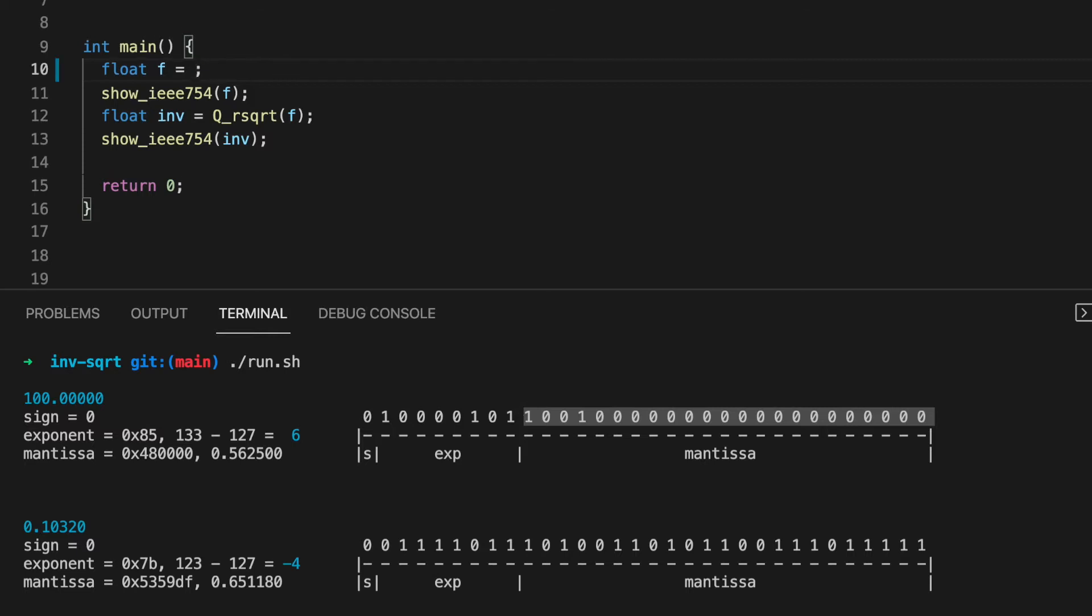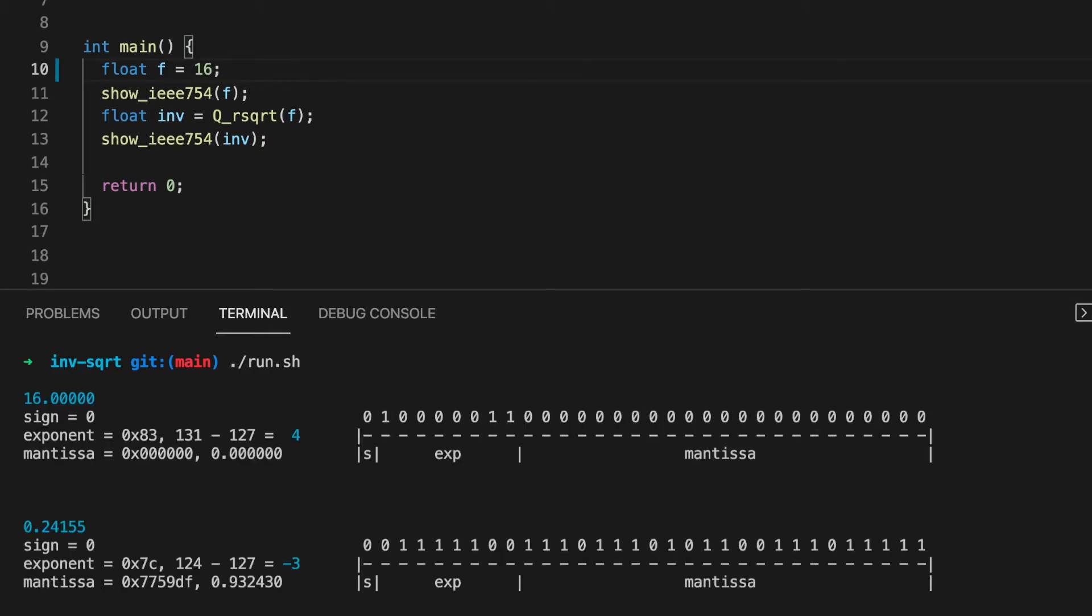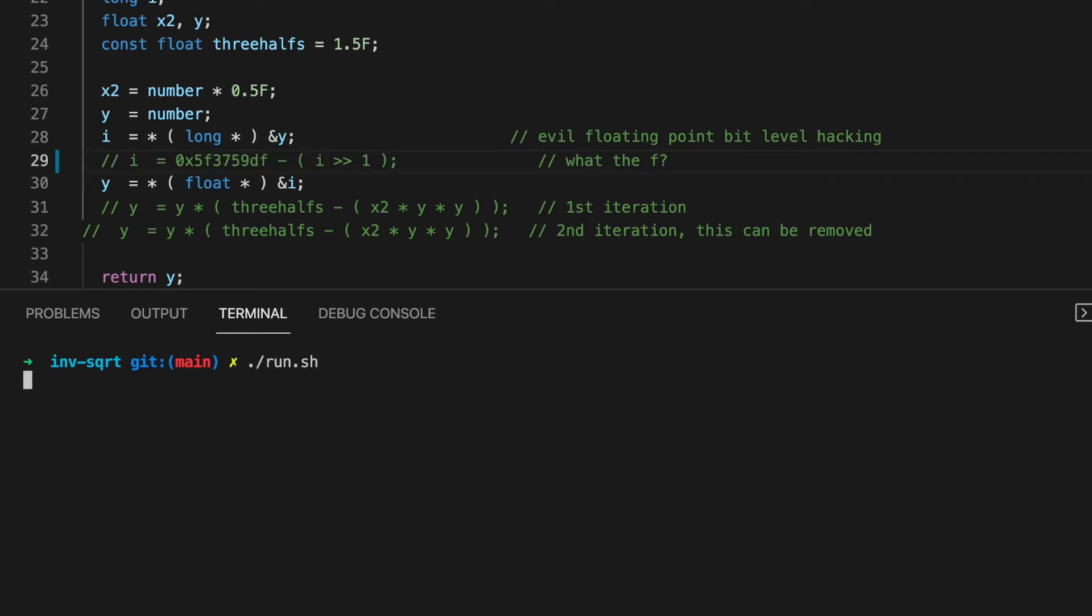To focus on the exponent, I'm going to start with another number, one without a mantissa. 16 works. I'm also going to comment out our magic line. The idea is to somehow come up with it on our own.